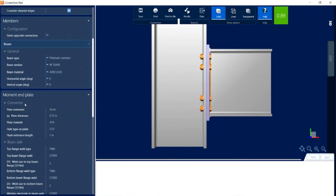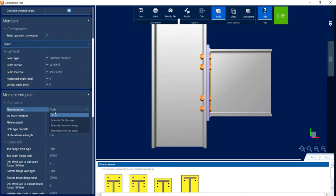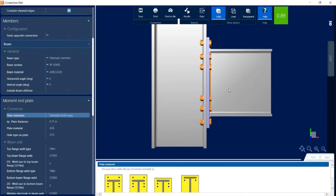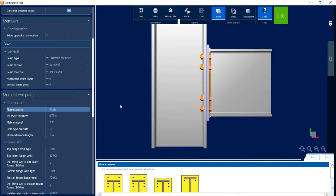Looking at the connector information — when we selected our connection type, we chose a flush connection, meaning the plate will not extend too far above or below the top or bottom flange of the beam section. If you change your mind at this point, you can also select any of the other options to see what effect that would have. I am going to return back to the initial flush option.